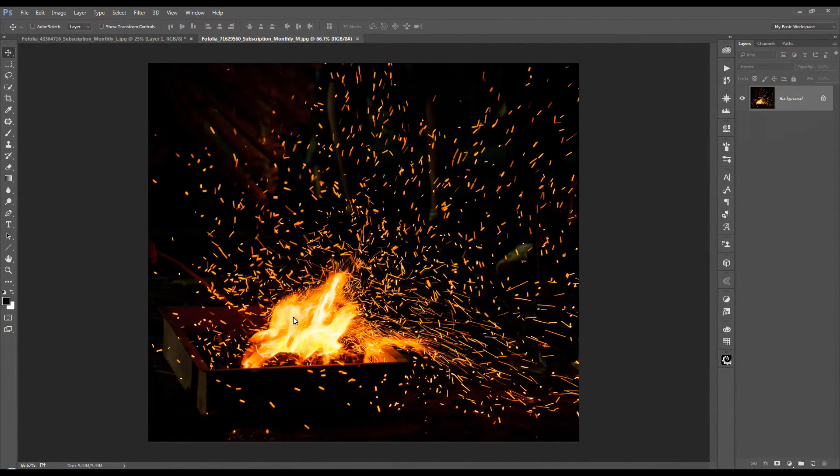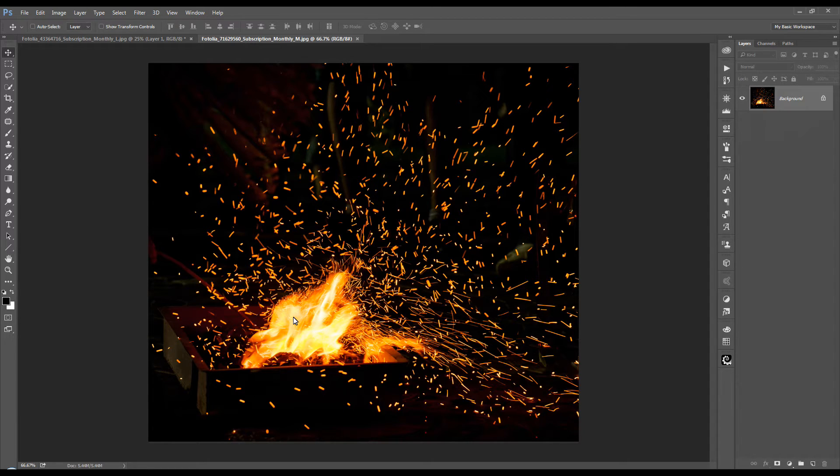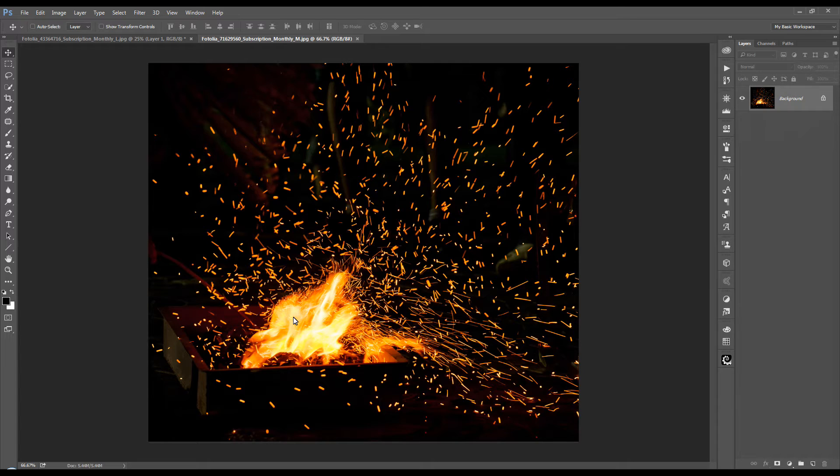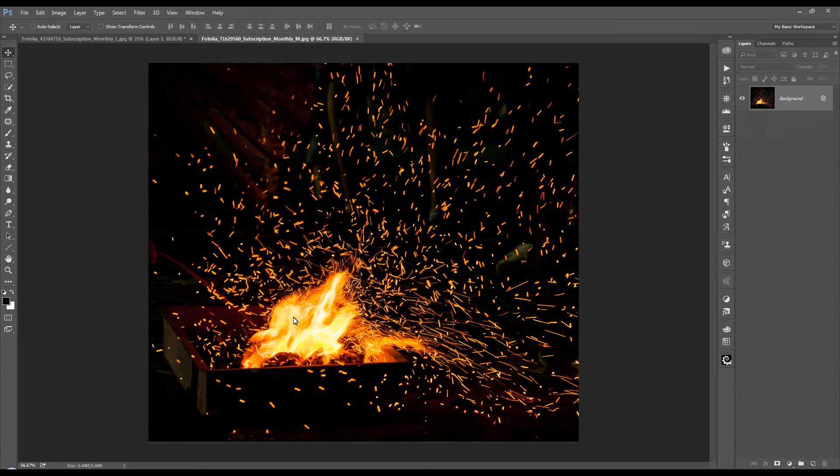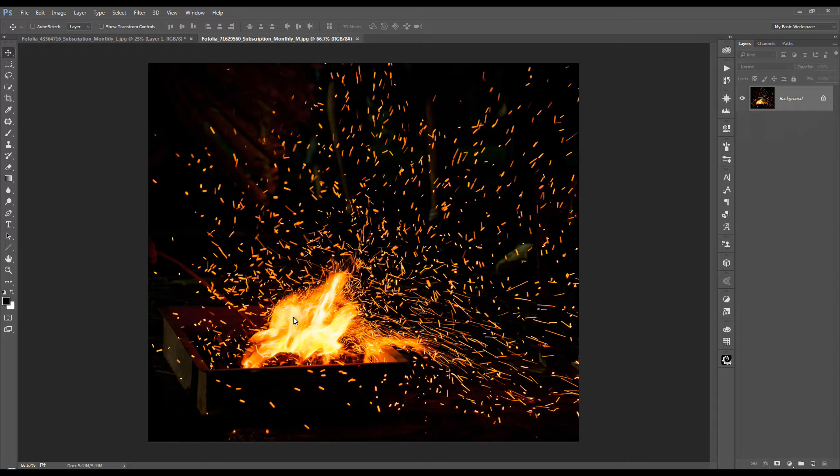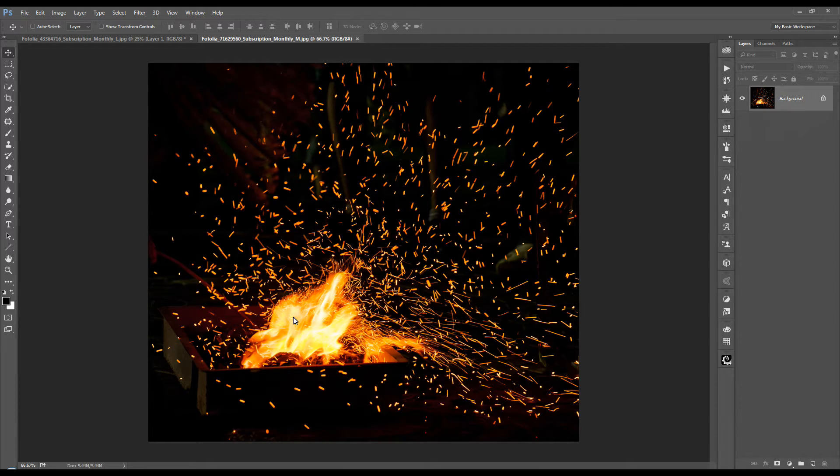Now this image here is a little bit more natural. We've got some actual background in the image, something you might more likely come across. We've got our fire and our burning embers, but we can use the same methods to make a selection of the fire and the burning embers to bring into our new image and get rid of a lot of that background clutter.